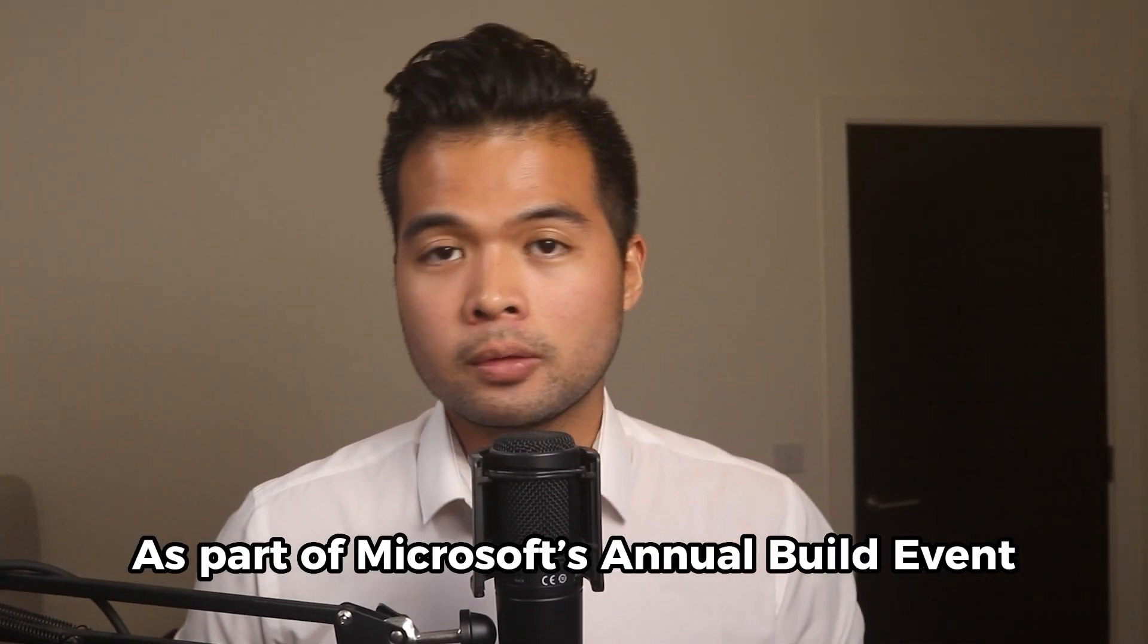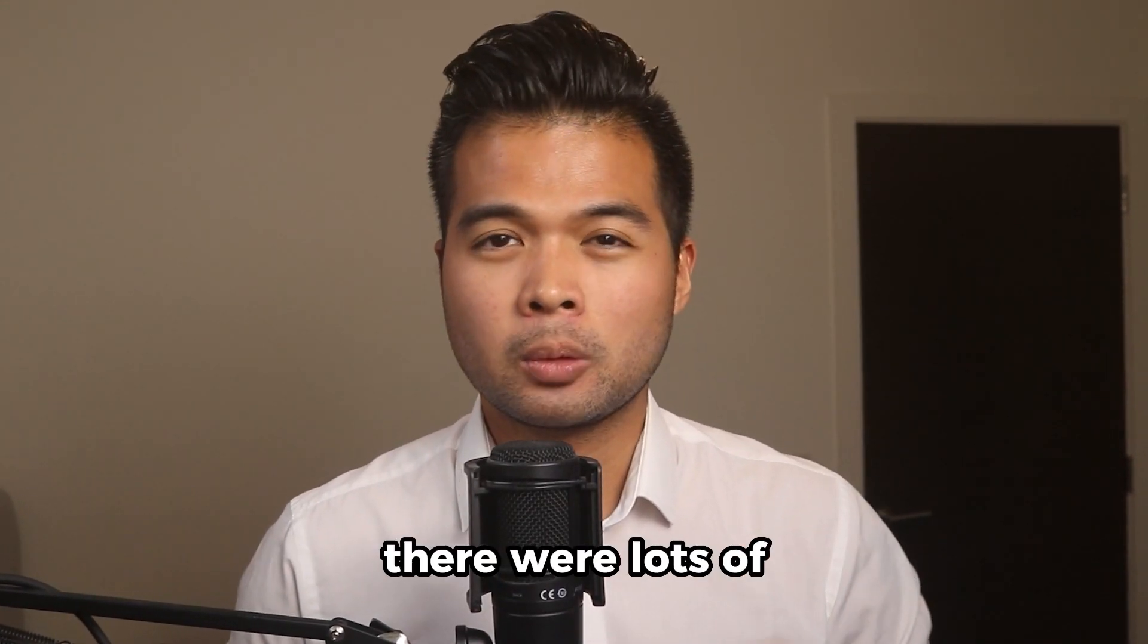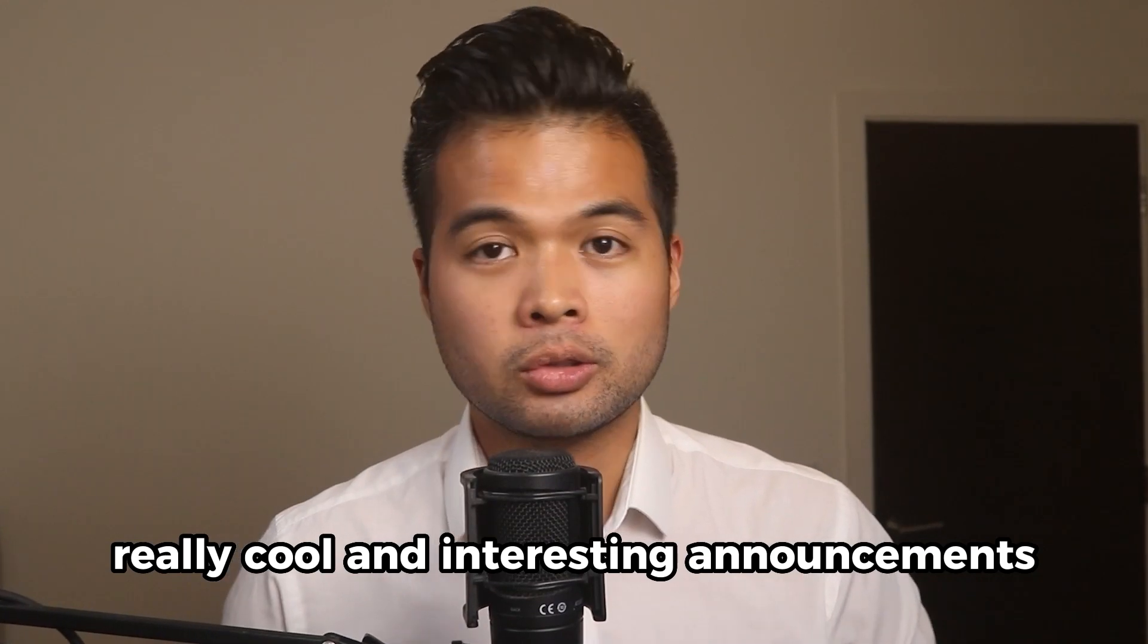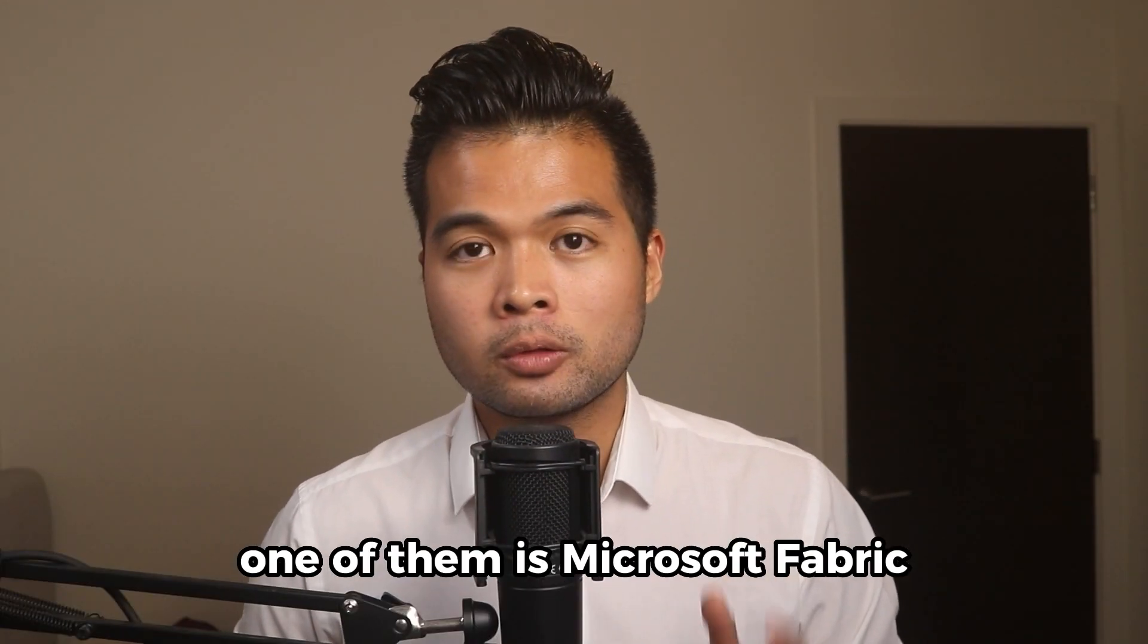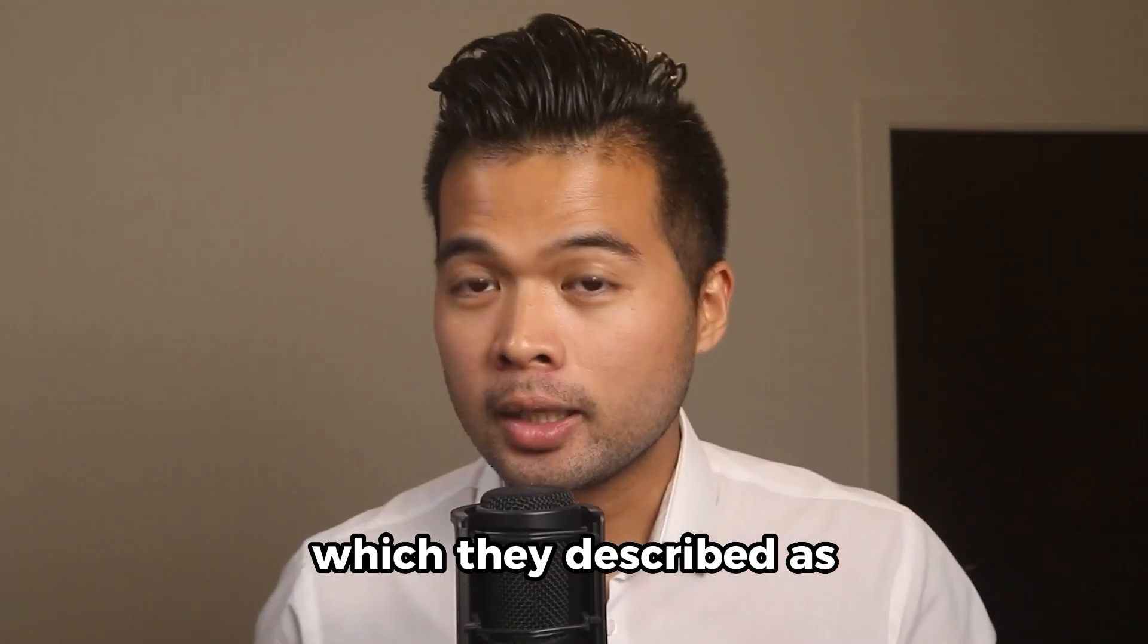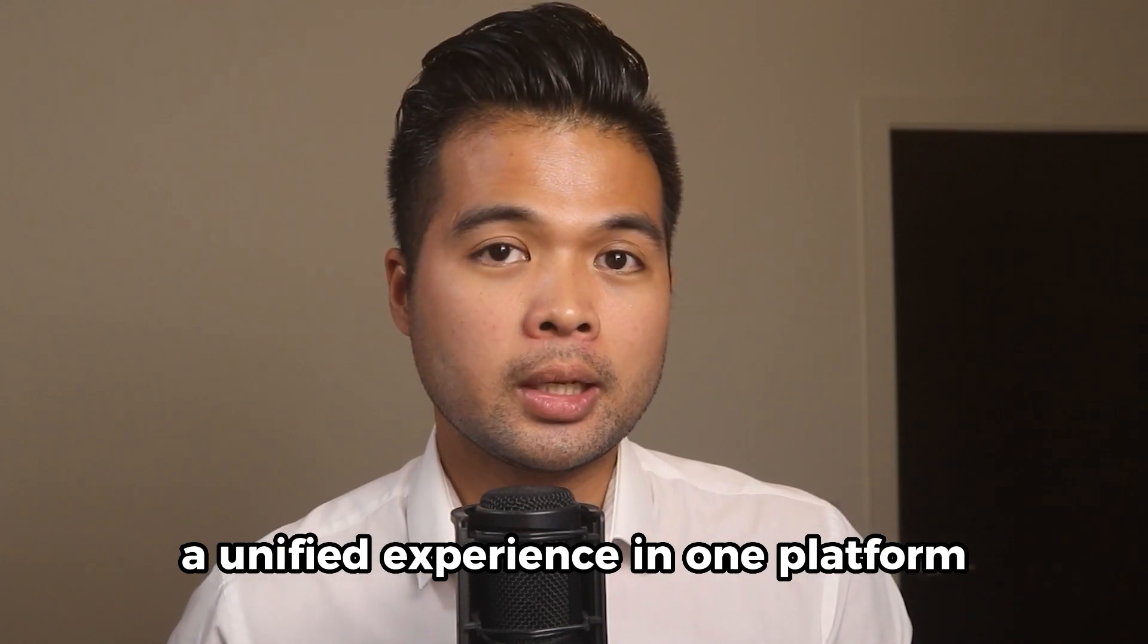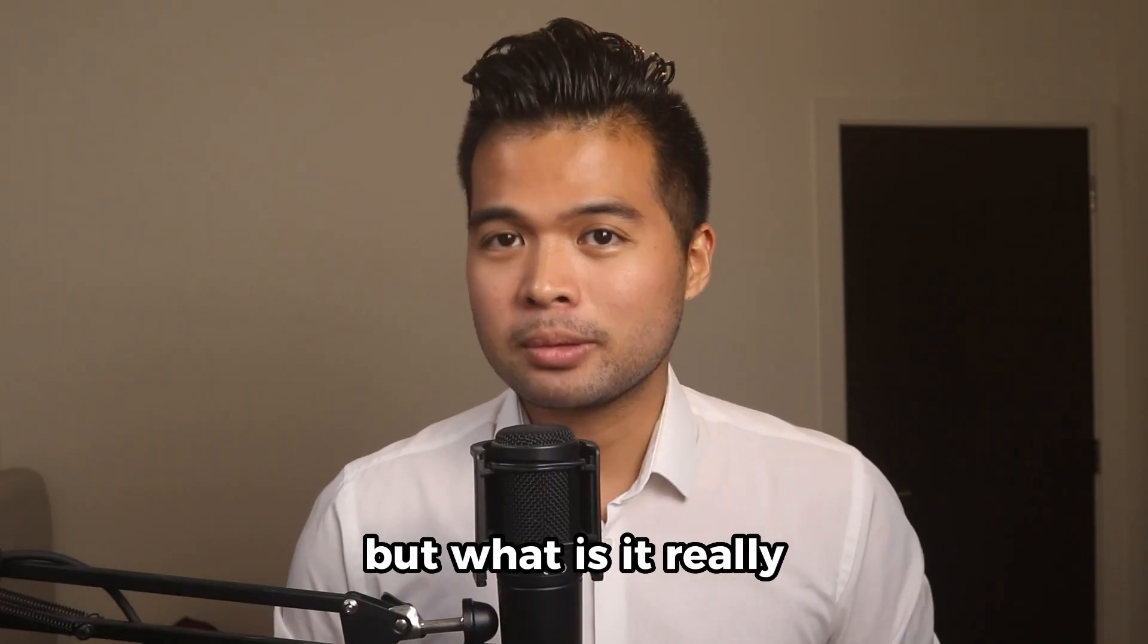As part of Microsoft's annual Build event, there were lots of really cool and interesting announcements. One of them is Microsoft Fabric, which they describe as a unified experience in one platform. But what is it really?